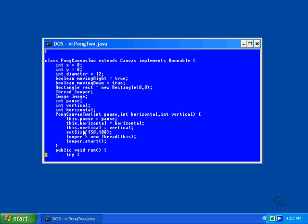But you can specify that you're referring to the external one by using this dot as a prefix. With these three statements, the arguments passed to the constructor are copied into the variables of the object. The keyword this still has the same meaning as it did before—it always is a reference to the current object. It's just being used in a different way this time.